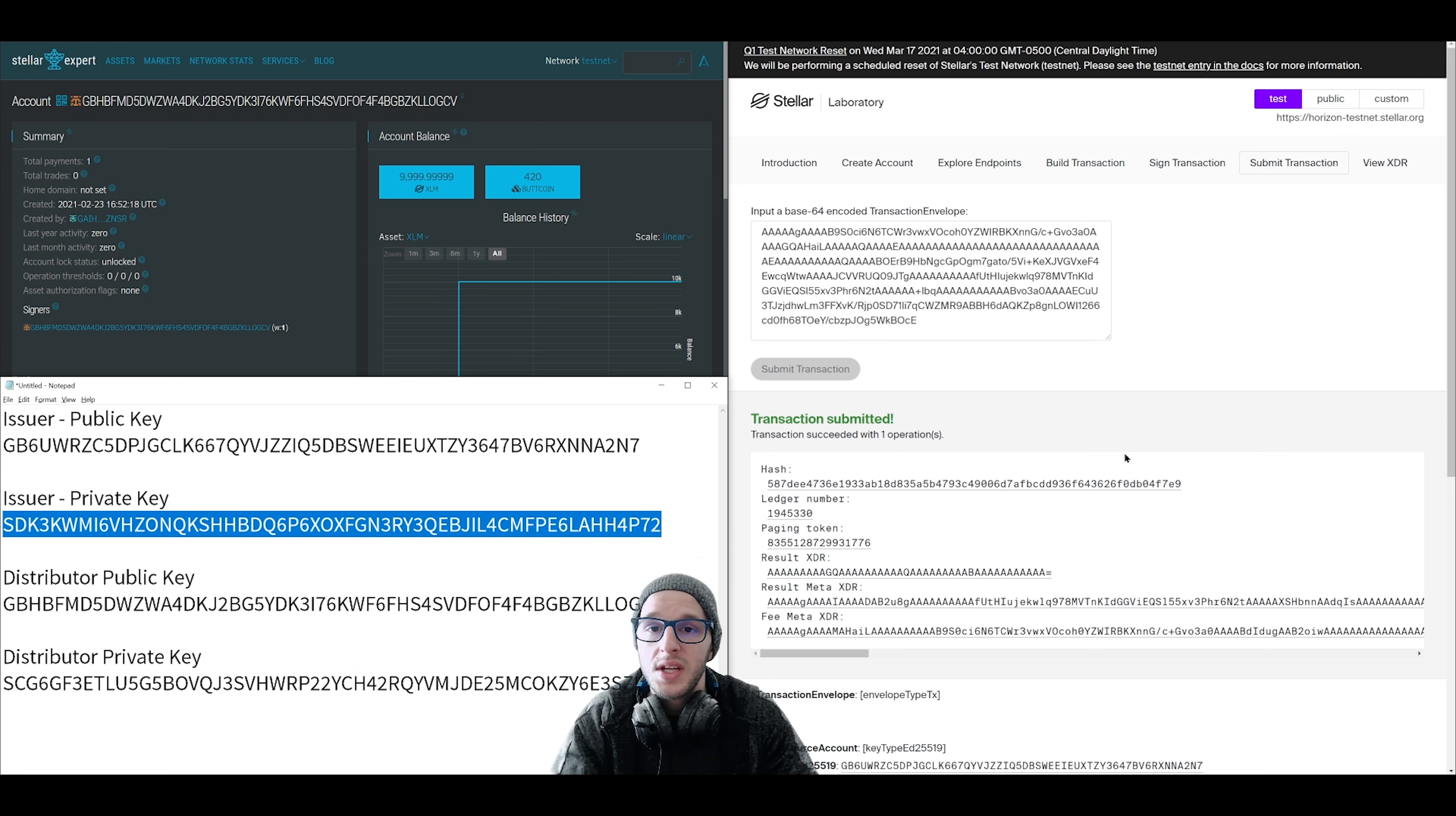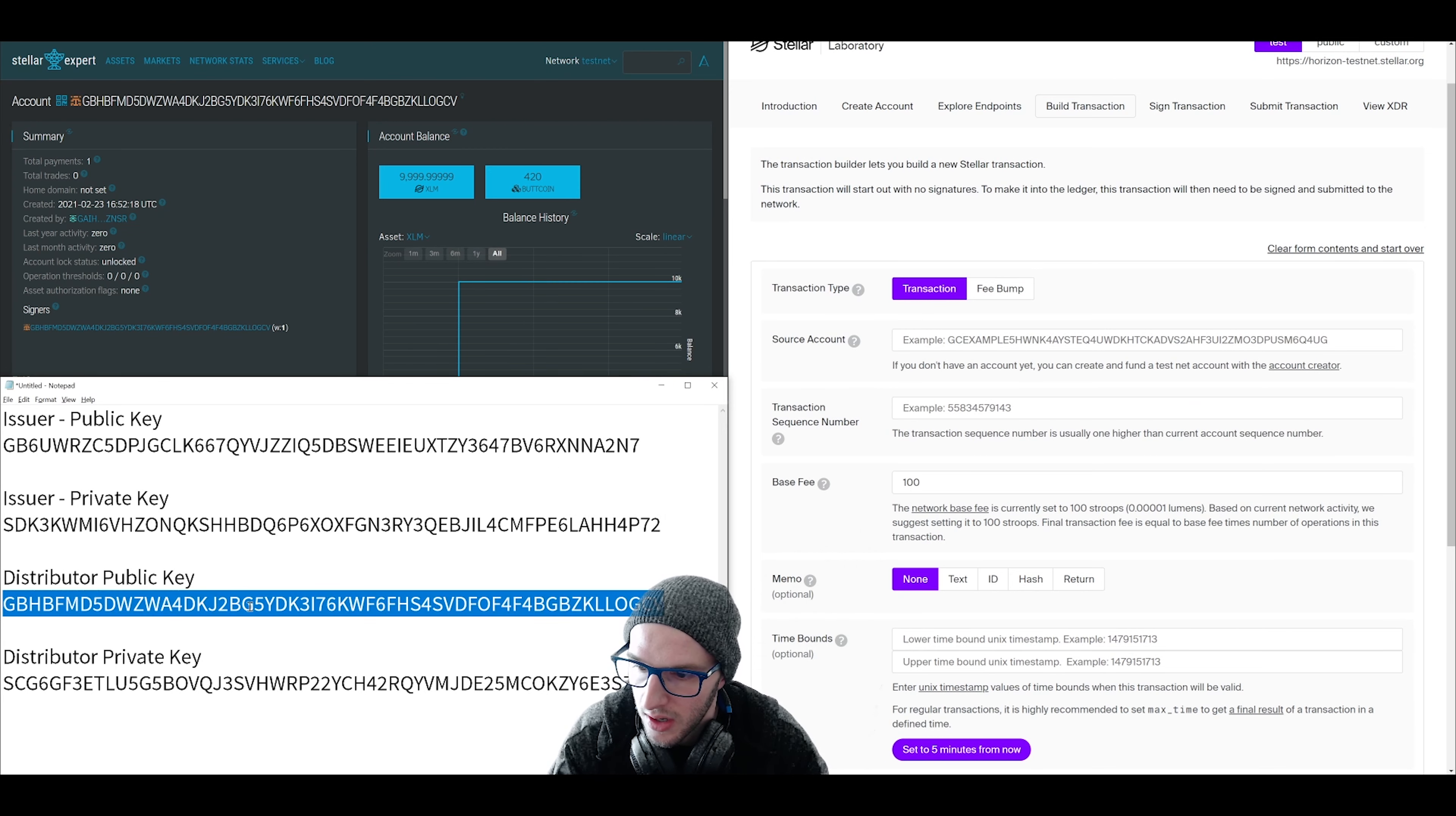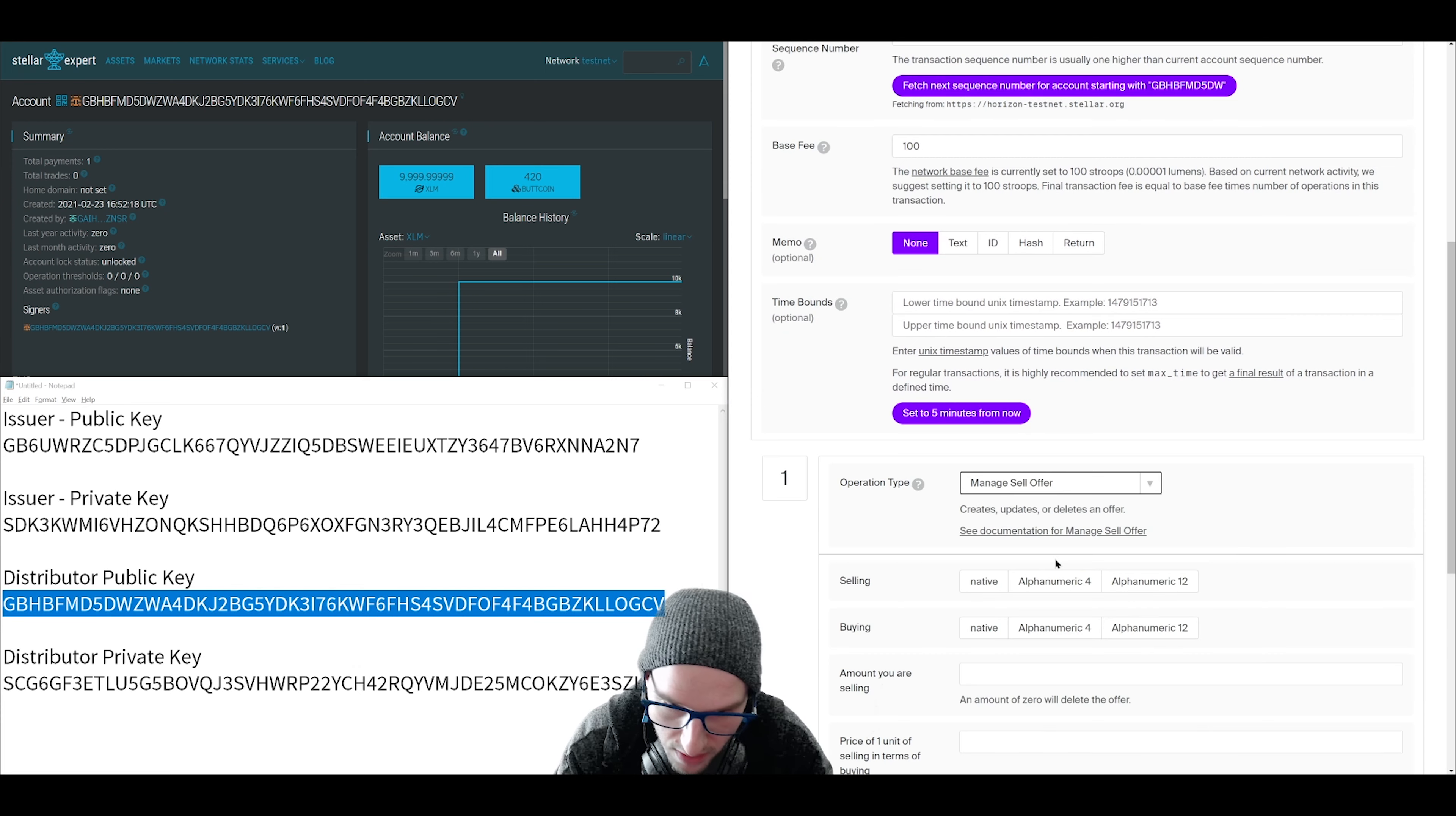On the Stellar Network, you can sell your token for anything. Let me show you how to do it. Go to build transaction. Clear the form. We are going to be making a sell offer from our distributor account because that's where all of our coins currently are. Grab the public key of the distributor. Put that in for source account. Fetch the next sequence number. Then for operation type, click manage sell offer.